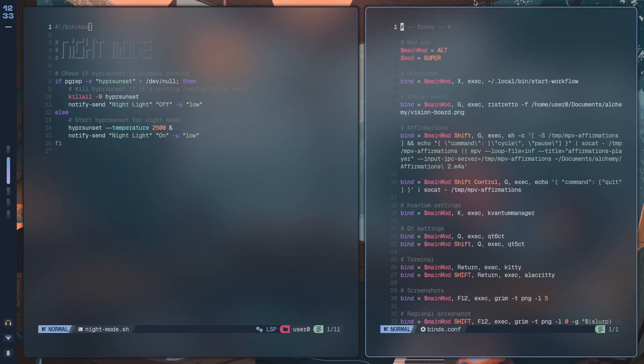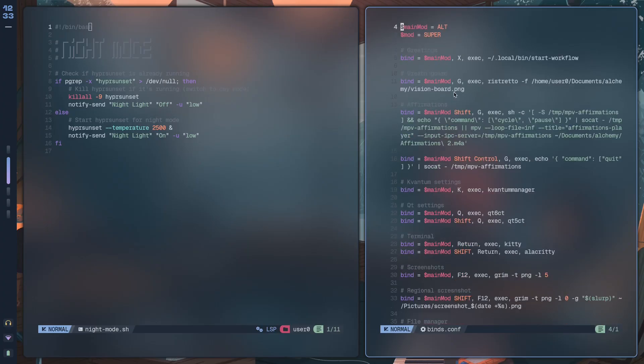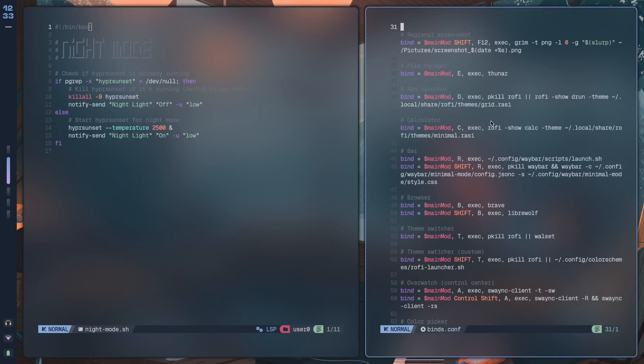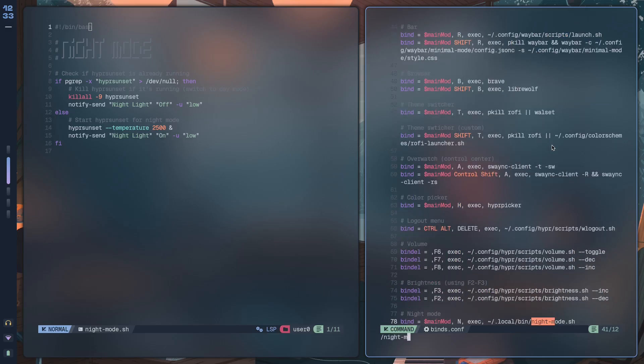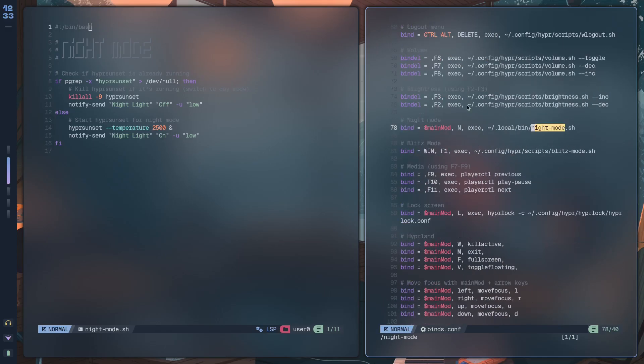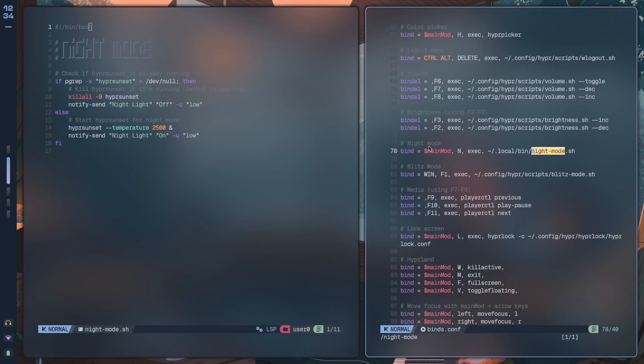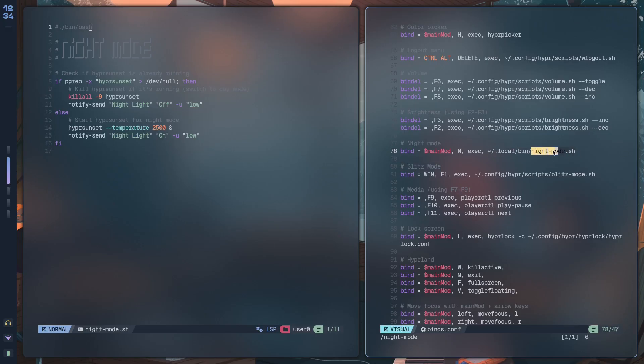Now inside binds.conf what I'm going to do here is look for nightmode.sh. I've basically just created a simple bind that says if I press my main mod key and then I press the n key, what happens is it executes this script.